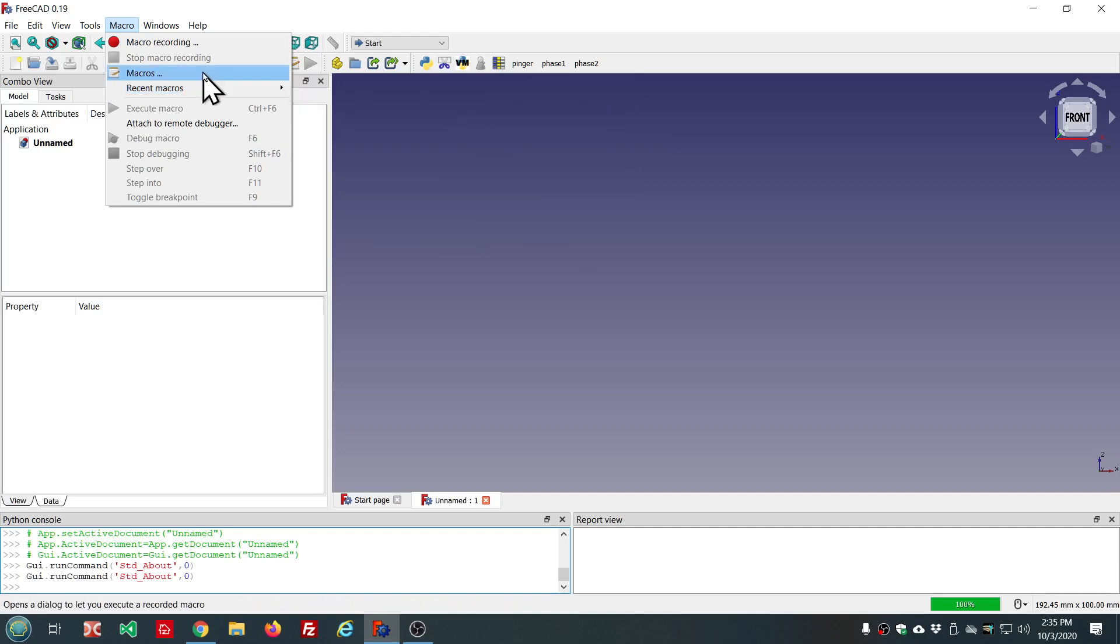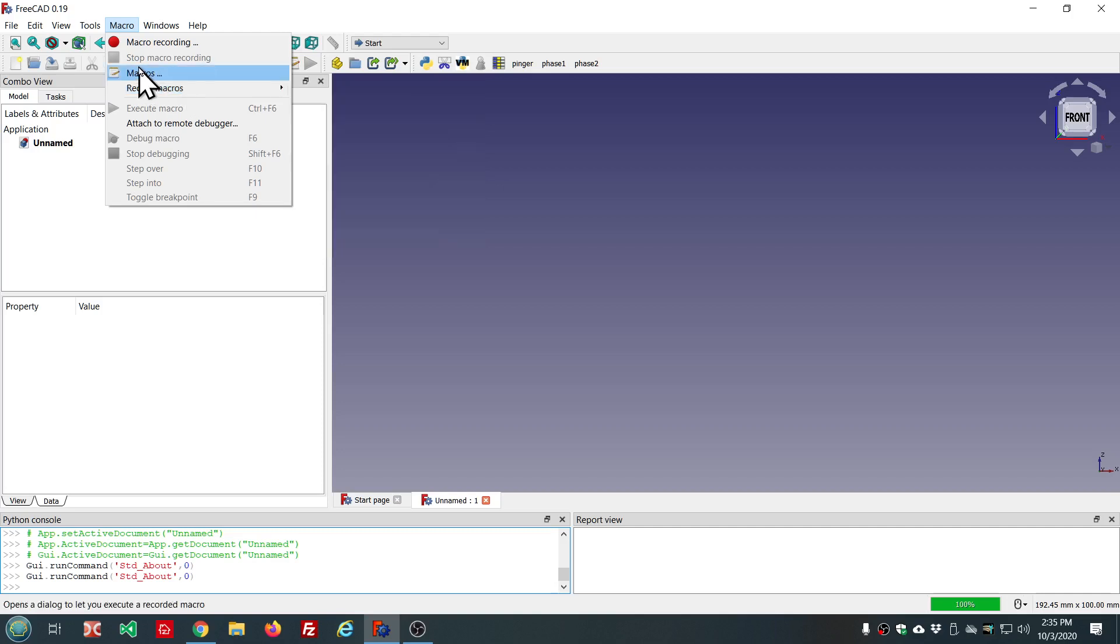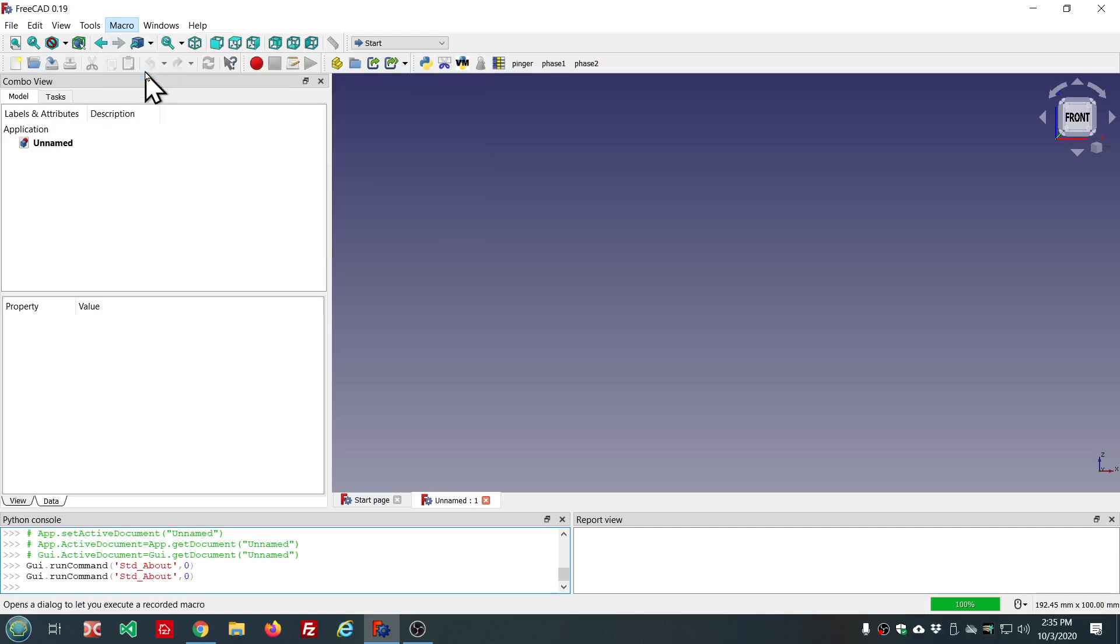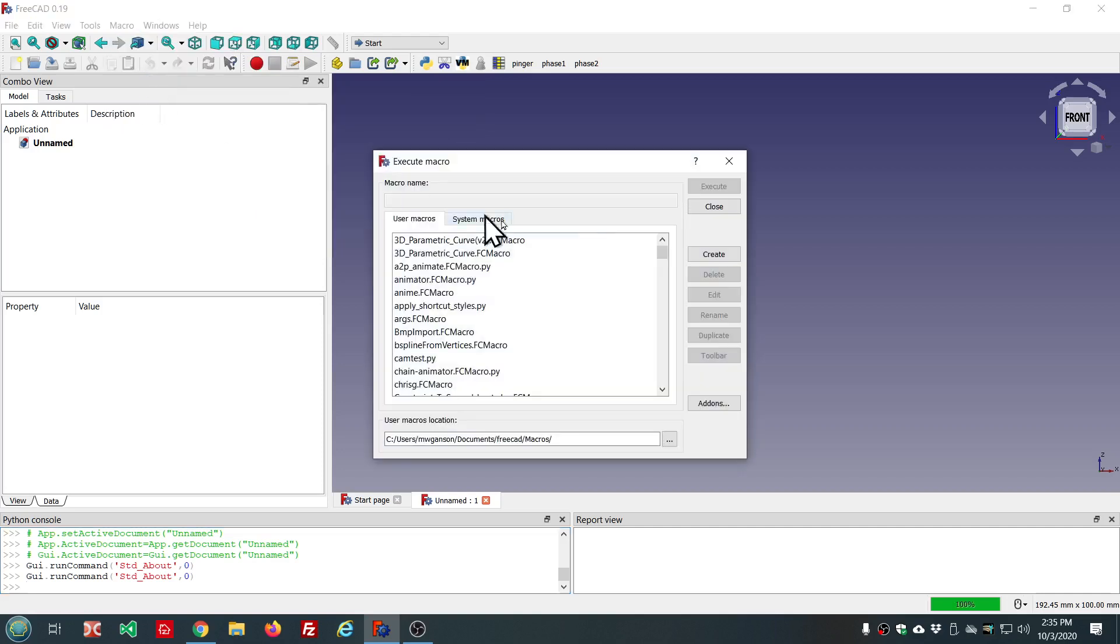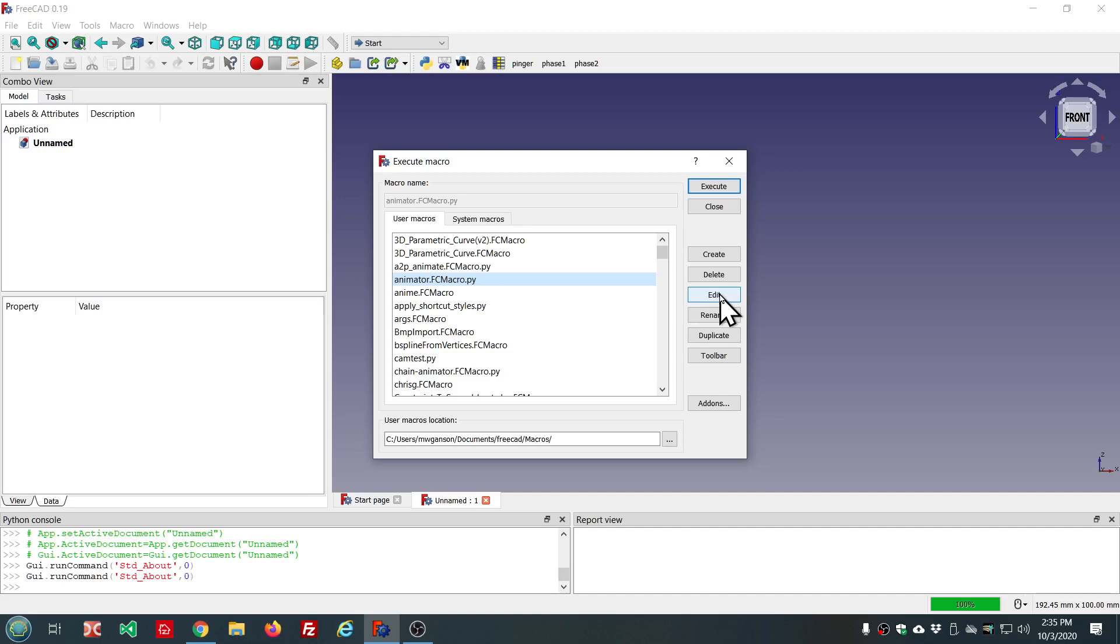The way you get a macro added to the recent macros list is here in the macros dialog, the execute macro dialog. If you select one of these and execute it, that adds it to the list. If you create a new one with this button, that adds it to the list. If you edit one of your macros, that will add it to the list of recent macros.